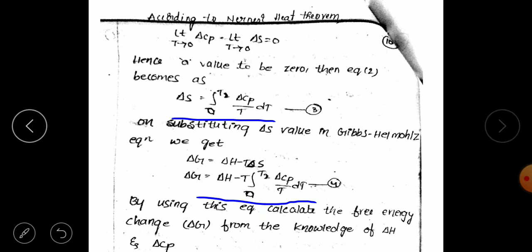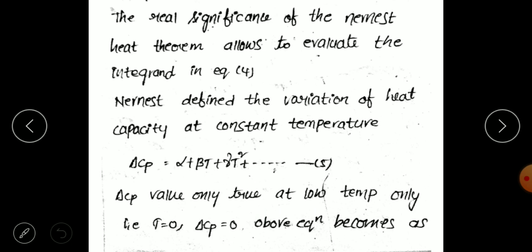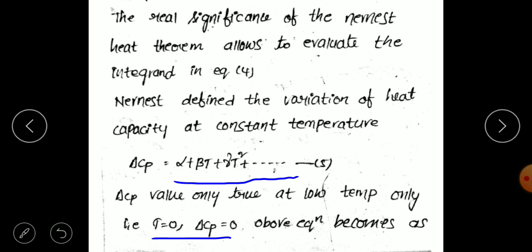Further, equation 4 can be simplified. We define the variation of heat capacity at constant temperature as: delta C_p equals alpha plus beta T plus gamma T squared plus delta T cubed and so on. This expression for delta C_p applies at low temperature conditions, consistent with the Nernst Heat Theorem.